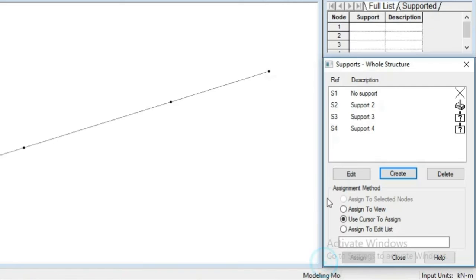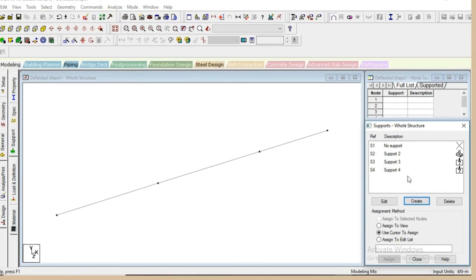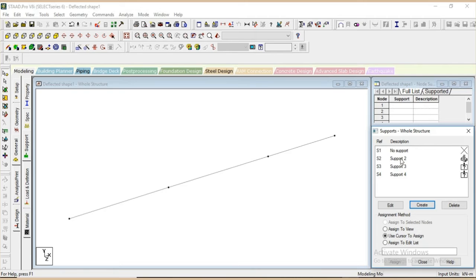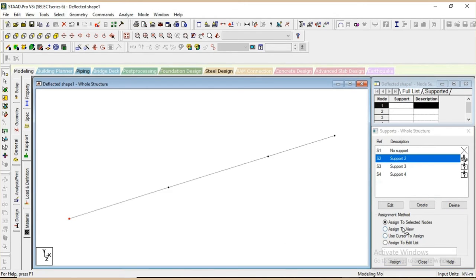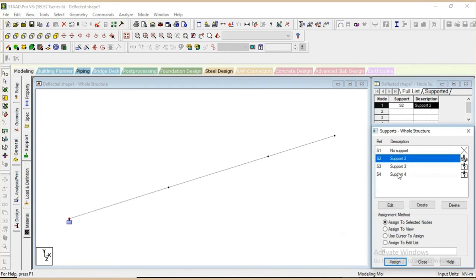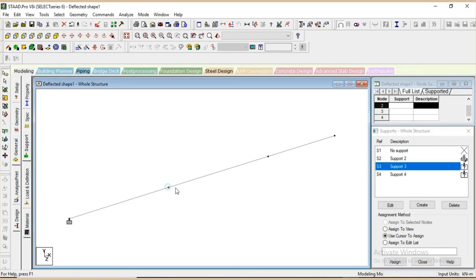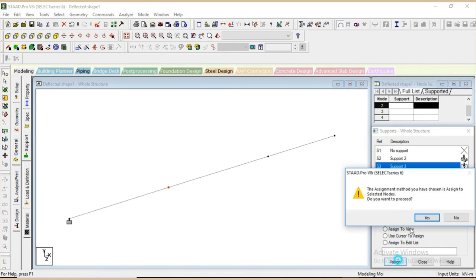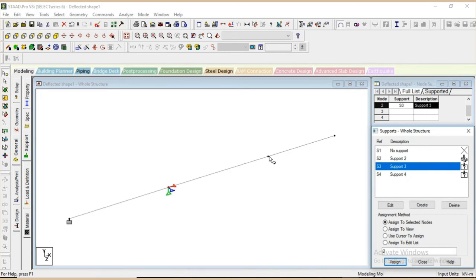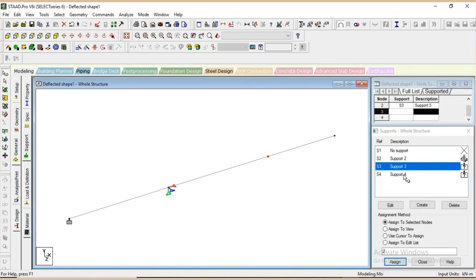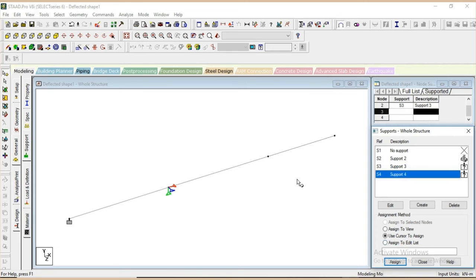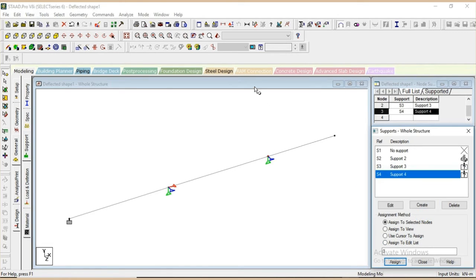So this is our roller support. Now we will assign fixed support at the first node as we have taken in the example. Then hinge support at the second node, and roller support at the third node. So our supporting conditions have been assigned.